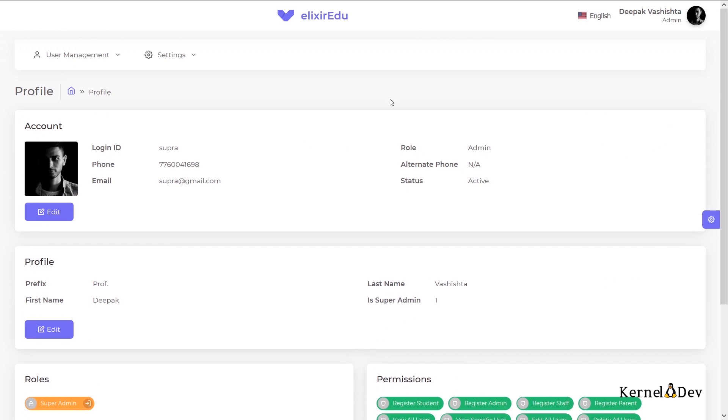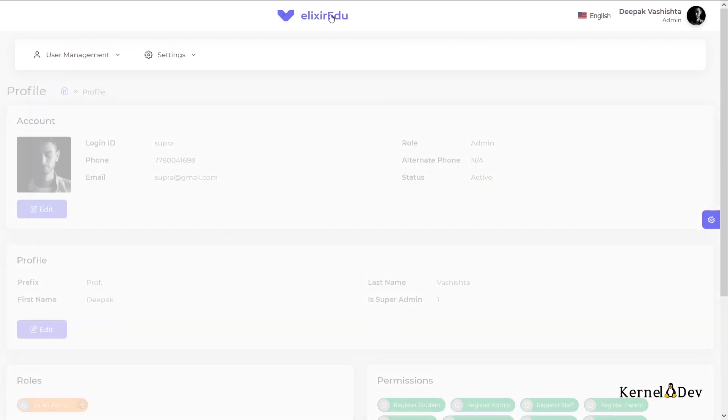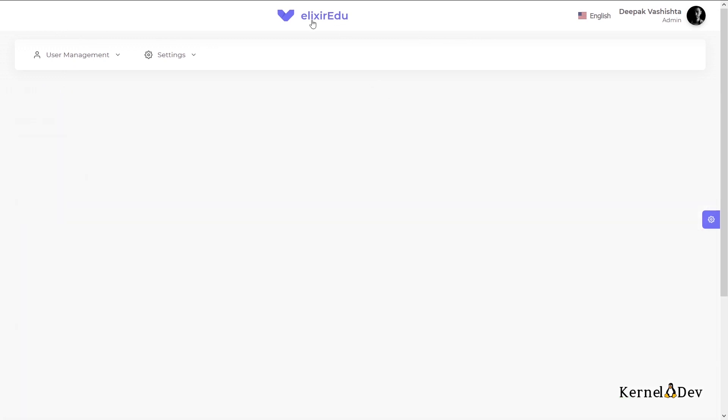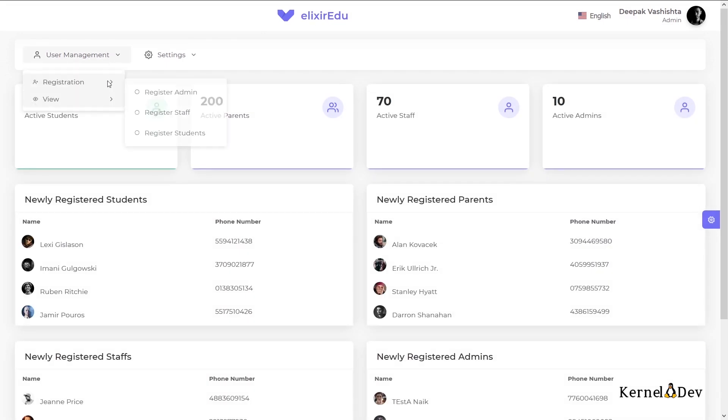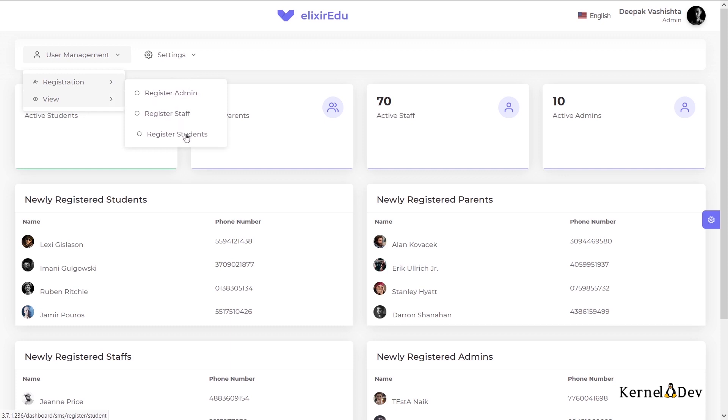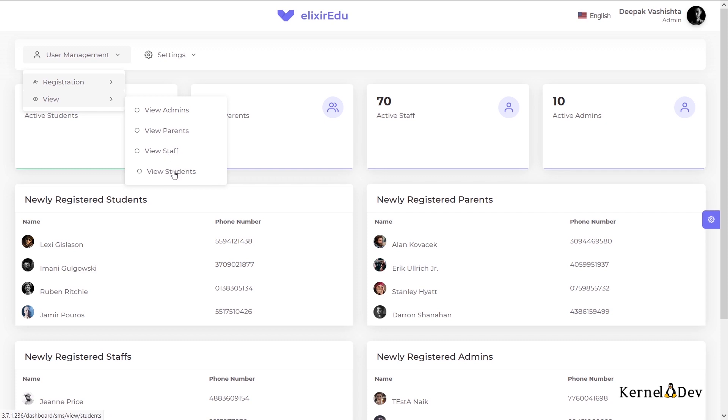Now let us go over some of the functionalities in this project. Under user management, we have registration of admin, staff and student. And we can also view admins, parents, staff and students. Let us view students.